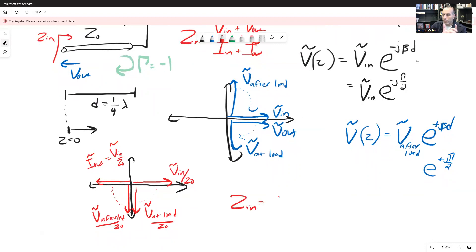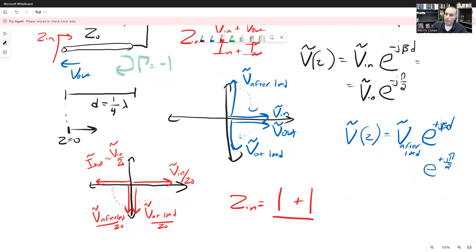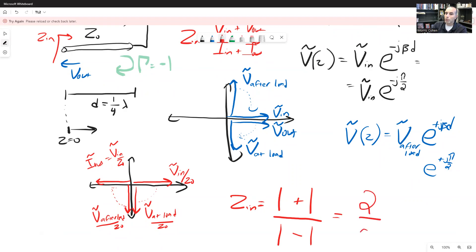Now we can calculate the input impedance of a quarter-wave transmission line ending in a short circuit. Looking at the phasors: Vin plus Vout — they have the same phasor value of one, so they add to one plus one. We divide by Iin plus Iout — but Iin and Iout are equal and opposite, so that sum is one minus one. The input impedance equals (1+1)/(1−1) = 2/0, which is infinite.